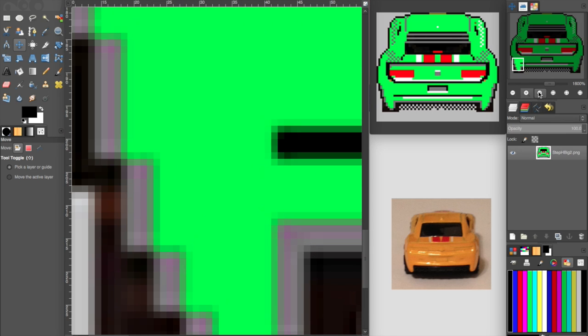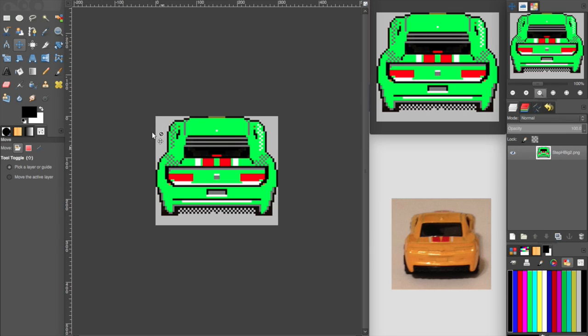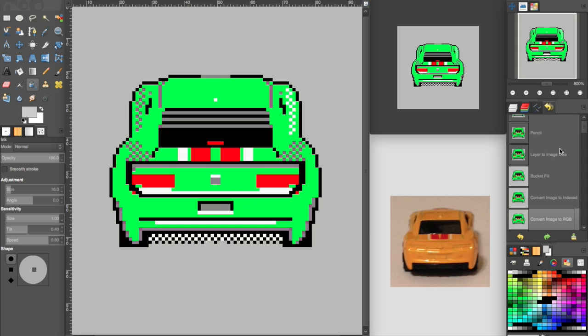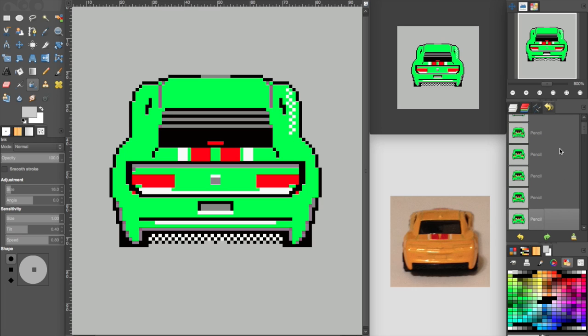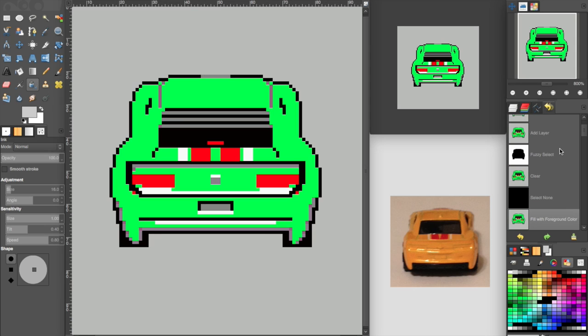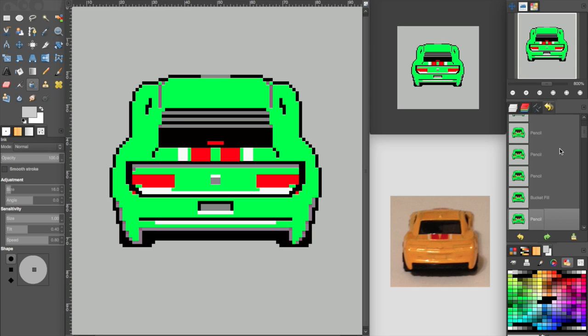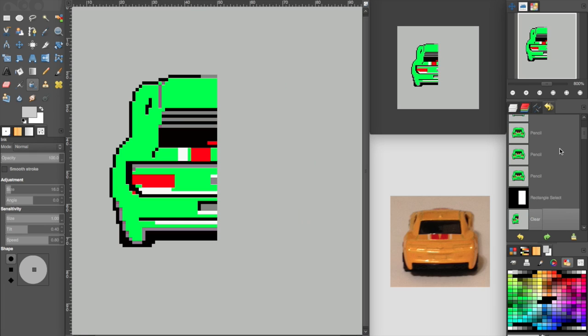Second, I'm gonna get rid of this dithering over here. This car has a very smooth, shiny metal surface and dithering conveys a little bit more of a texture, so let's just get rid of that.